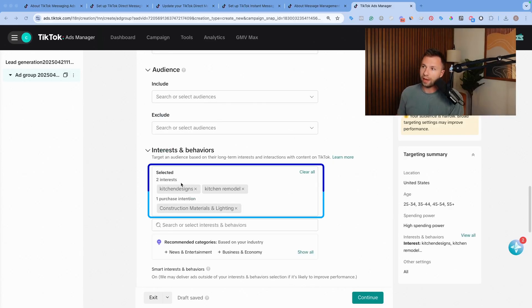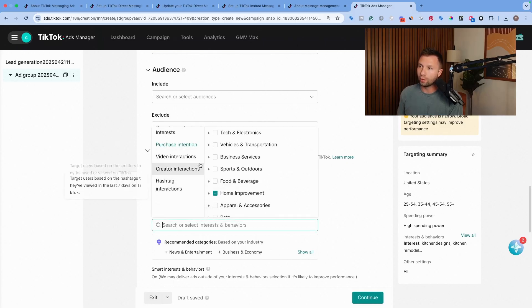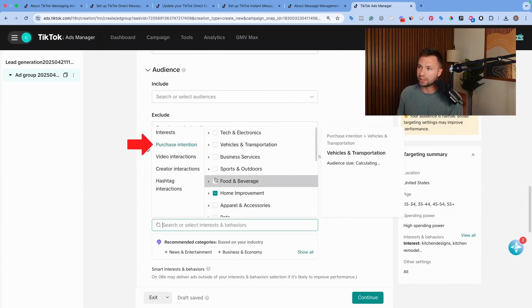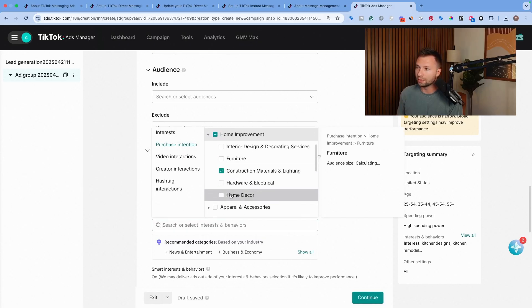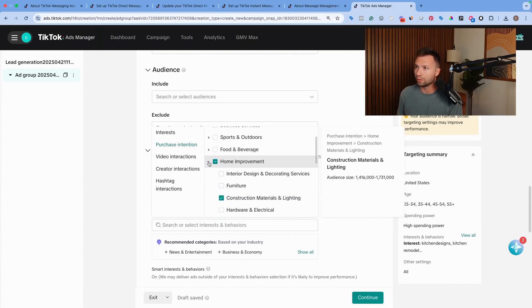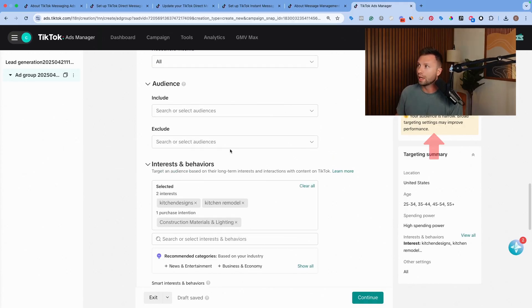Now I have this interest of kitchen designs and kitchen remodeling and then the purchase intent for construction and material lighting. If I wanted to make it even broader, I can look at the purchase intent and see home improvement. I think the construction and lighting material is probably the best one for me. So we're going to have that there for our targeting.